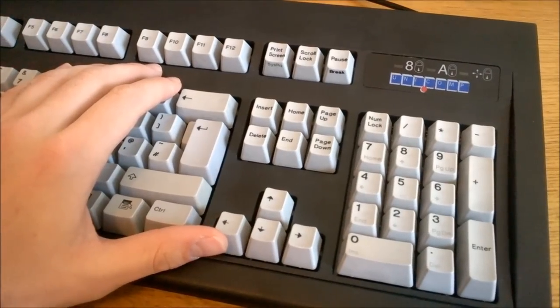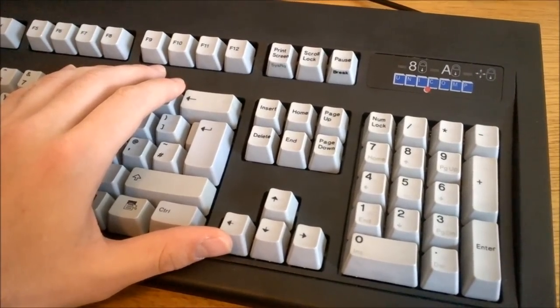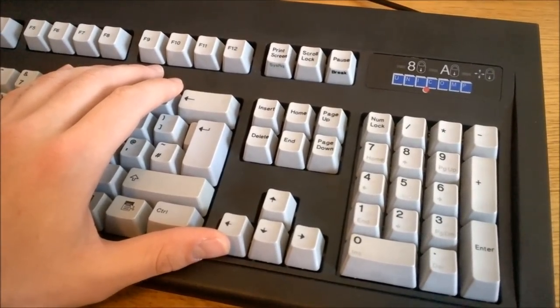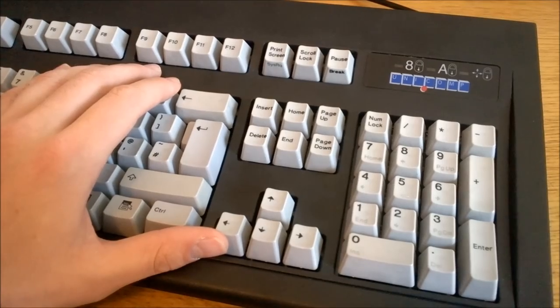That's it for this review. Thank you for watching, I hope you enjoyed it, and following is a typing demonstration of me typing on this keyboard.